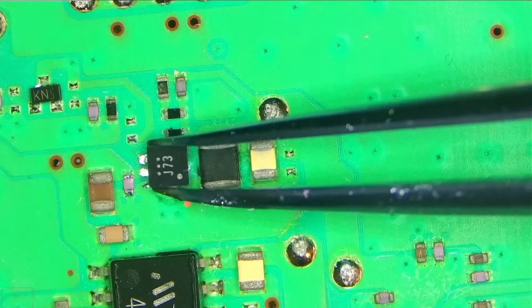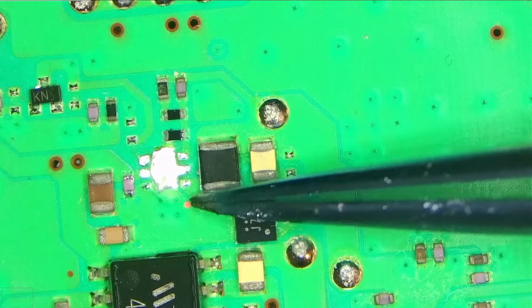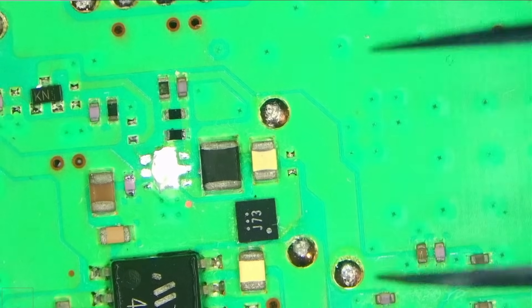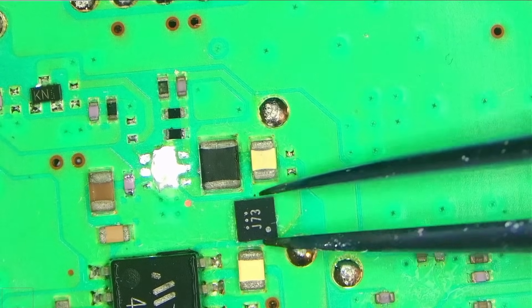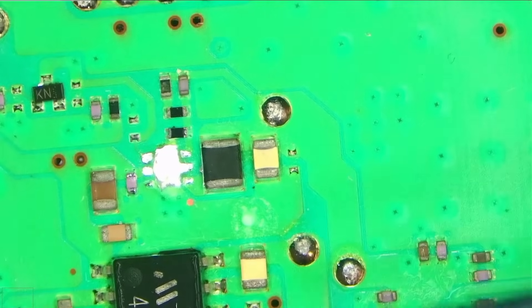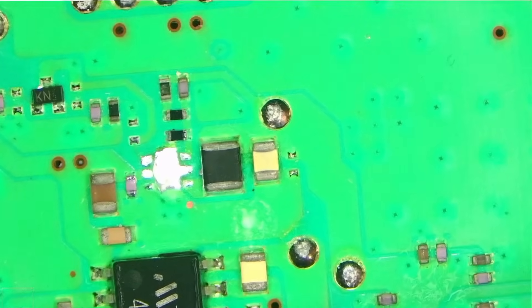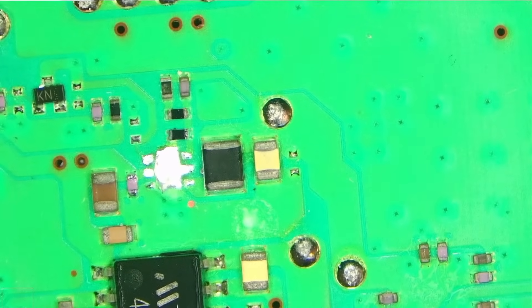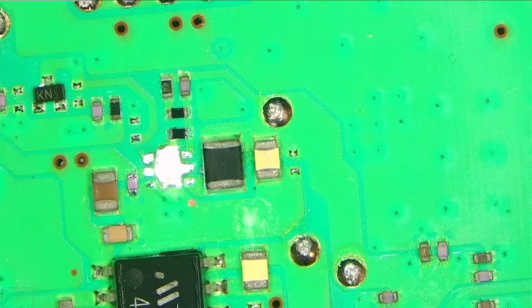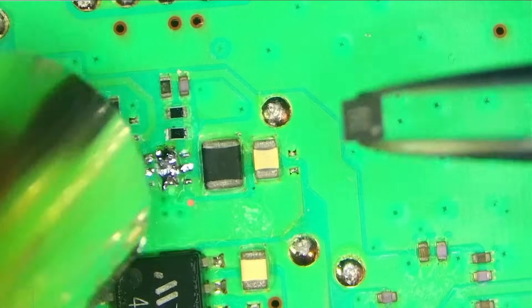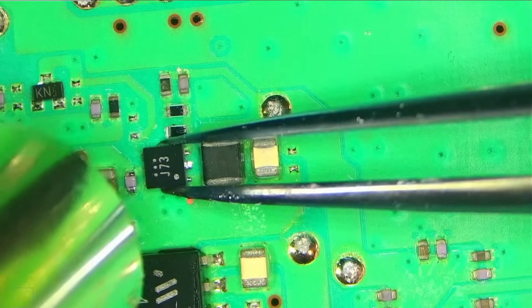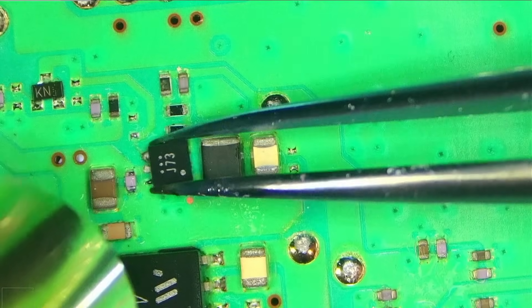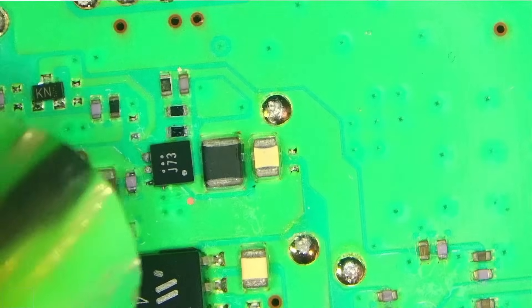Now pin one is right here, so we need to rotate the chip just like that. So again, pin one right here and right here. So I'll just position the chip. Actually, I'll heat the board first. So I have 470 and 25% airflow now. I just don't want this chip to fly away.